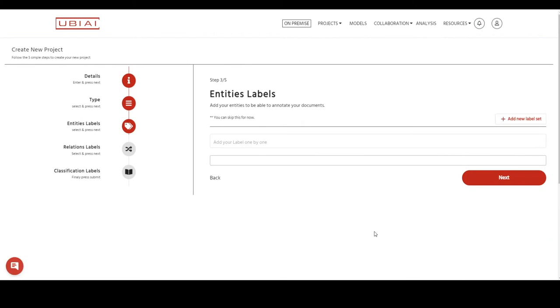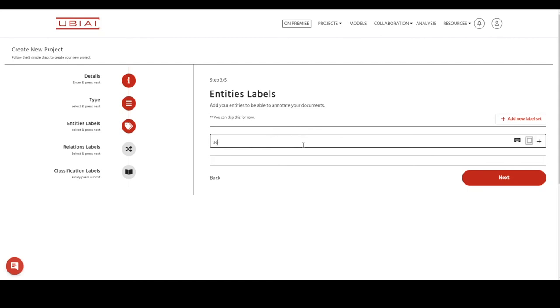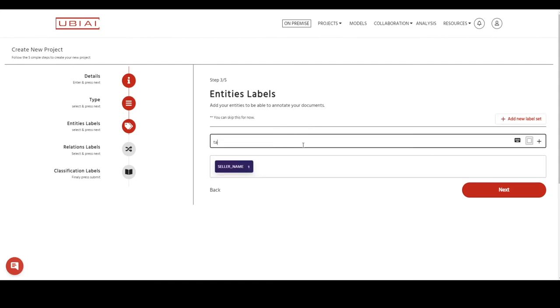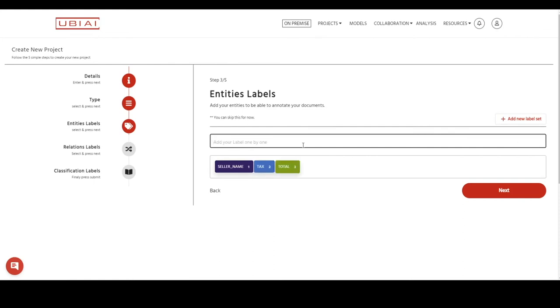Here it will ask you to add your entities. These are the concepts that you would like to extract from your PDFs or images. For example, in case of invoice processing, you might be interested to extract the seller name, the total, the tax, the address, and the invoice number. Let's go ahead and add all these entities: seller name, tax, total, and address. Then you press next.